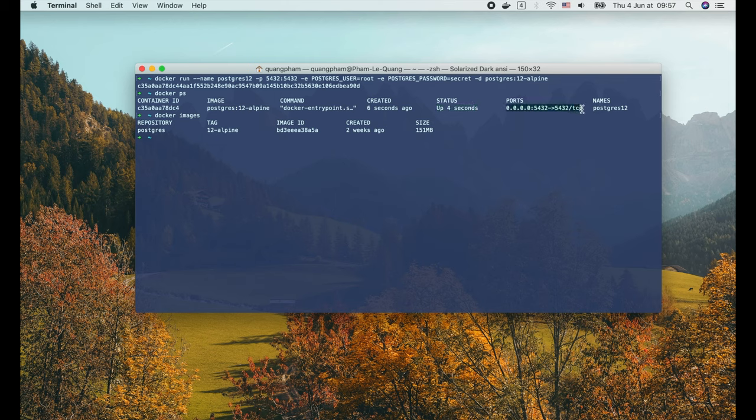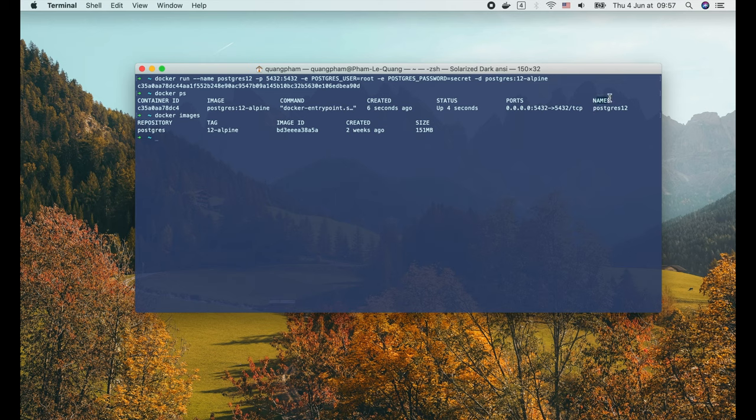As we might expect, it's mapping port 5432 on localhost to the same port in the container. And finally the name of the container, which is postgres12 as we set in the docker run command.